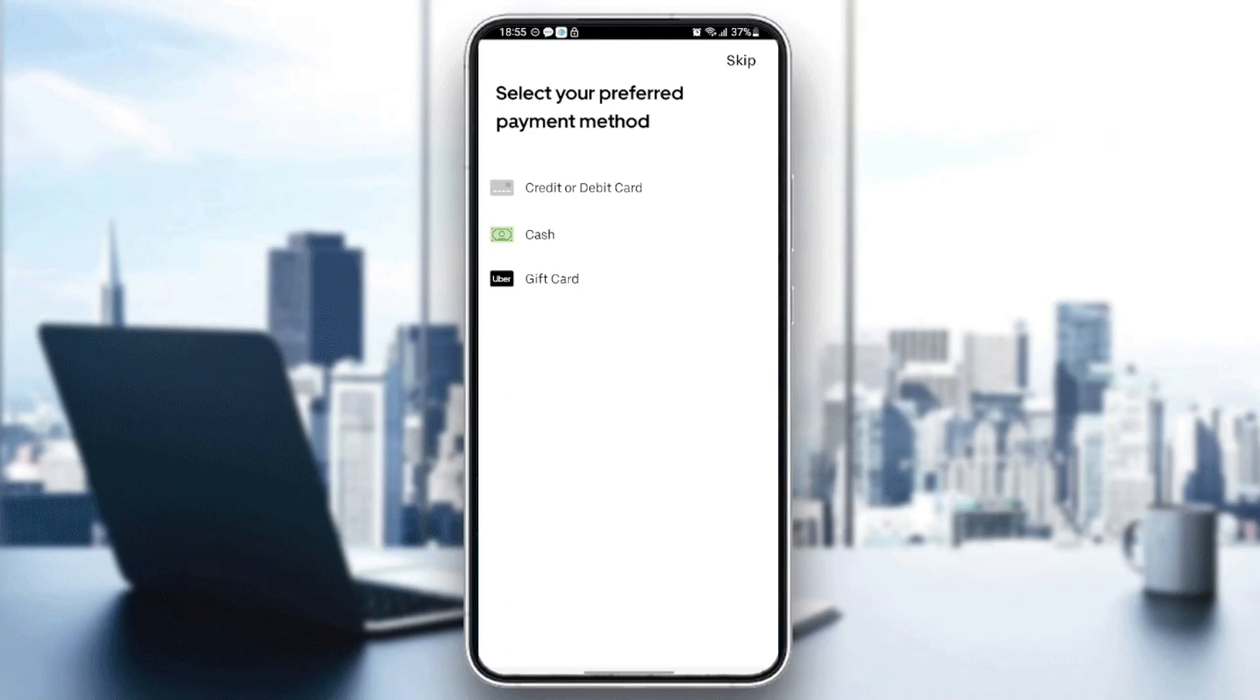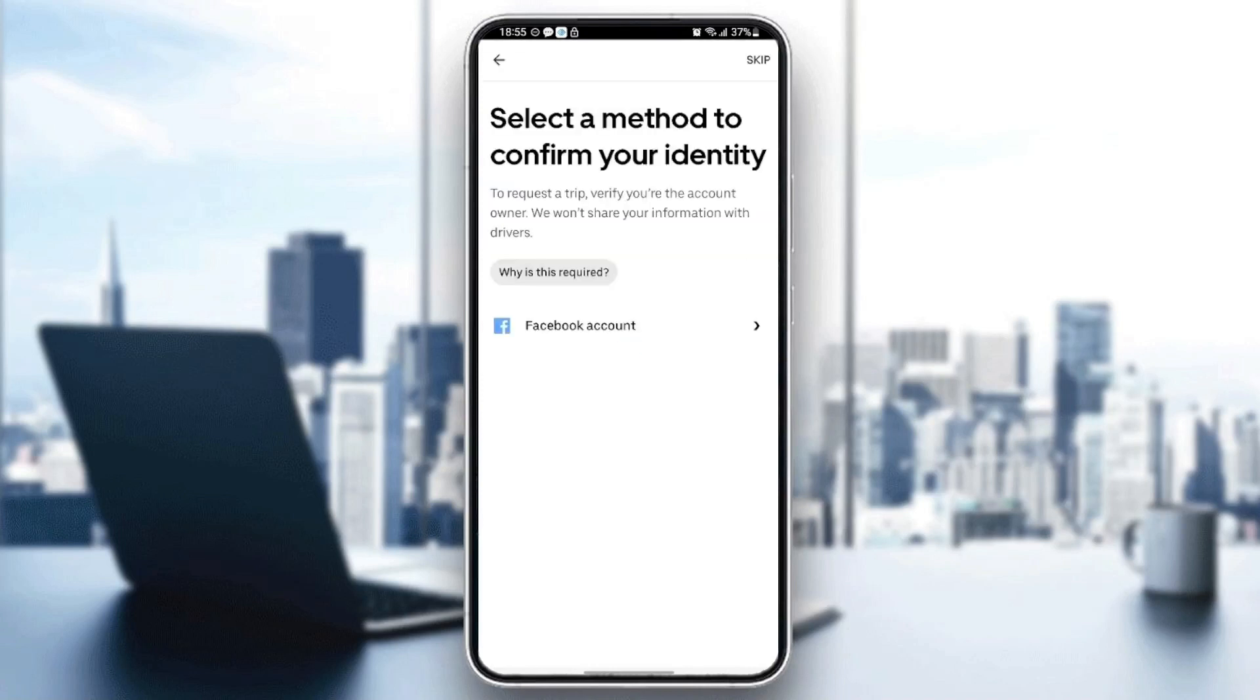You can select either credits, debit card, cash, or gift card. For me, I'm going to select cash and then I'm going to confirm my identity.